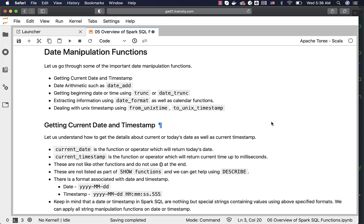Let us go through some of the important date manipulation functions. First, we will see getting current date and timestamp. Then we will see how to perform date arithmetic using functions such as date_add. We will also see how to get beginning date or time using trunc or date_trunc, how to extract information using date_format as well as calendar functions, and how to deal with Unix timestamp using from_unixtime or to_unix_timestamp.